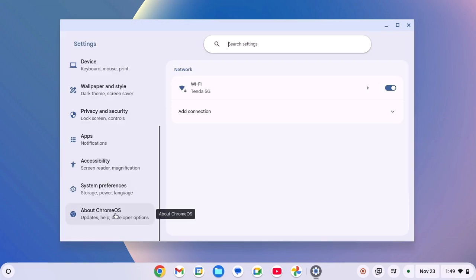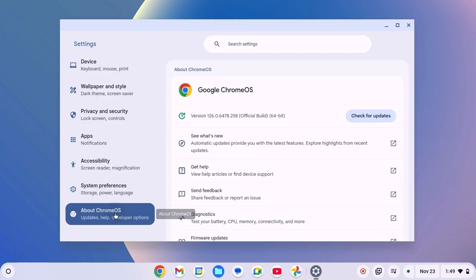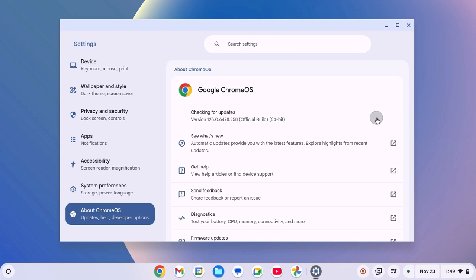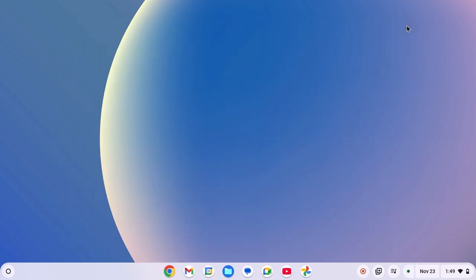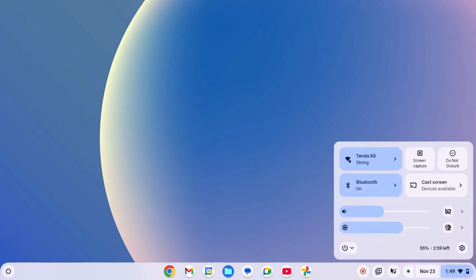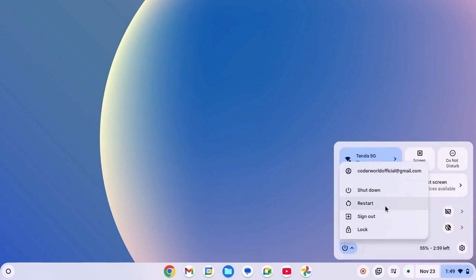Now click on About Chrome OS and here simply click on check for updates. If there is any update, it will download and install it on your device. After that, restart your system. For that, click on clock Wi-Fi and battery icon, click on power icon and here click on restart.